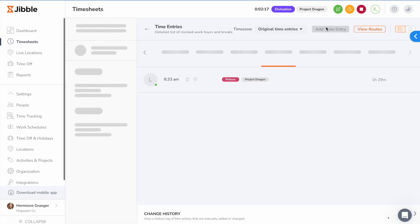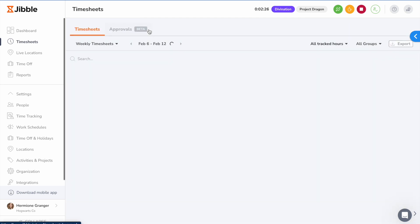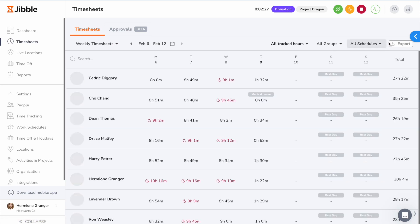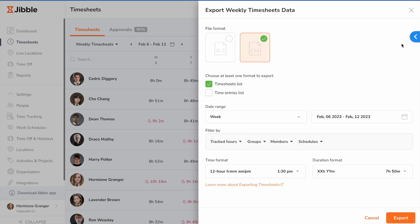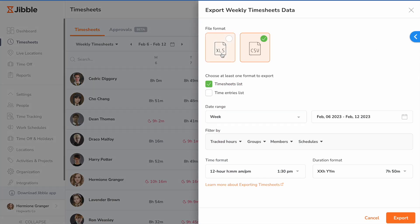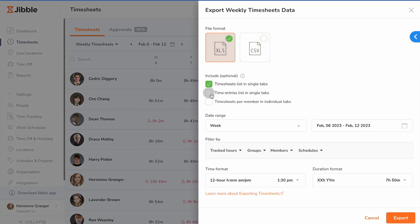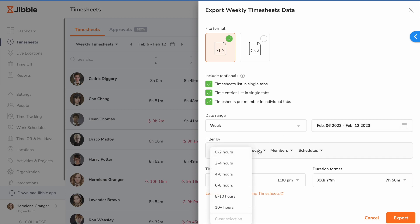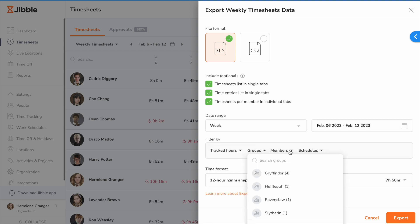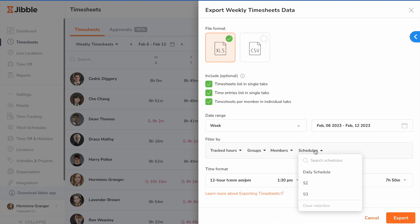All this data can be exported to CSV or XLS format by clicking the export button. You can choose what you'd like to include together with the date range and filter by number of tracked hours, groups, members, and schedules.